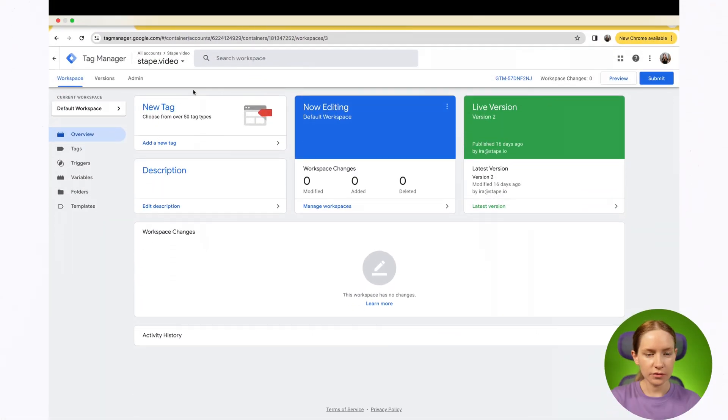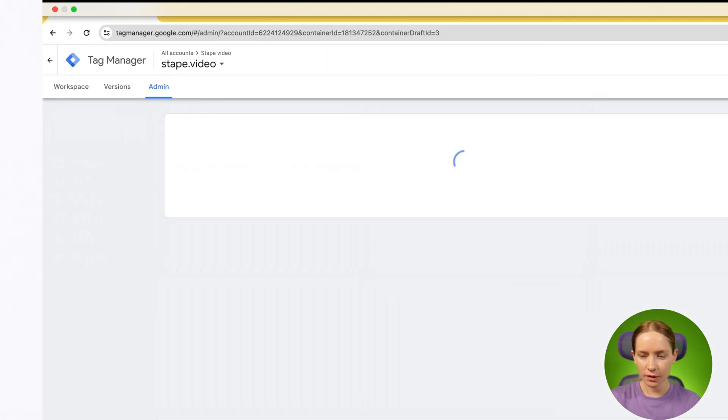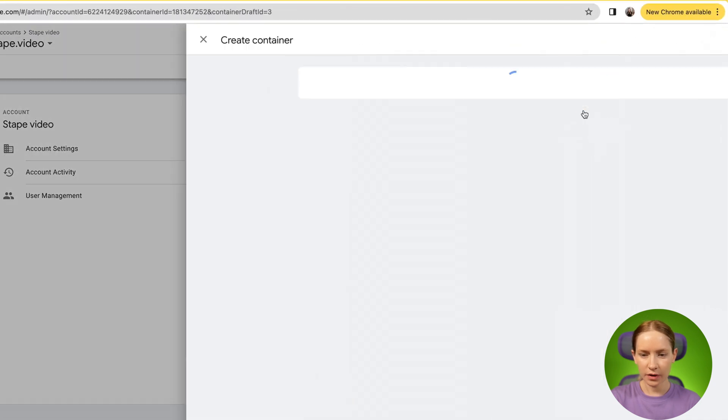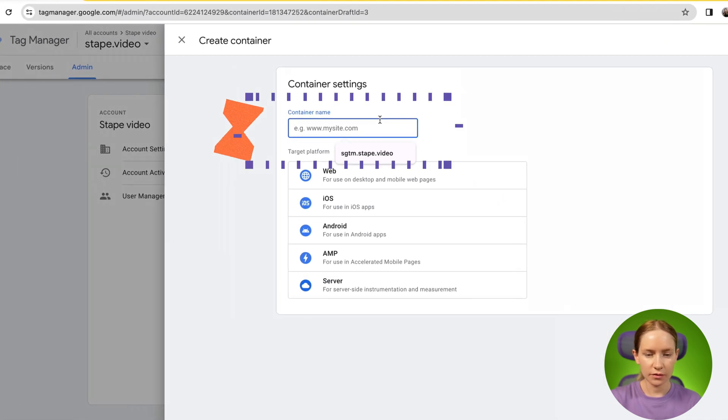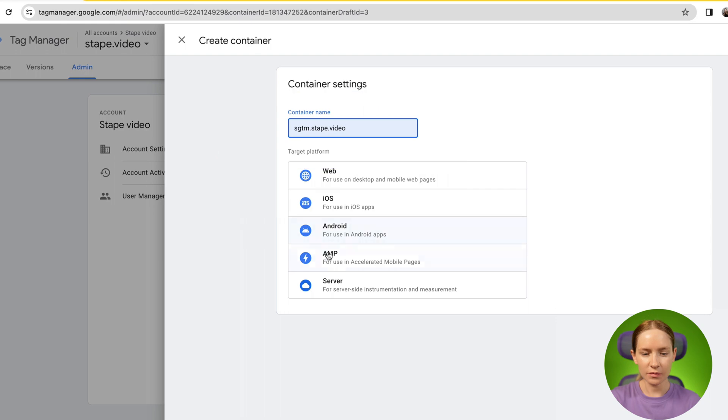When setting up a server GTM container, the first step is to log in to Google Tag Manager and create a server container. To do so, go to your Web GTM container, click admin, then click plus, and add your SGTM container name and select server.